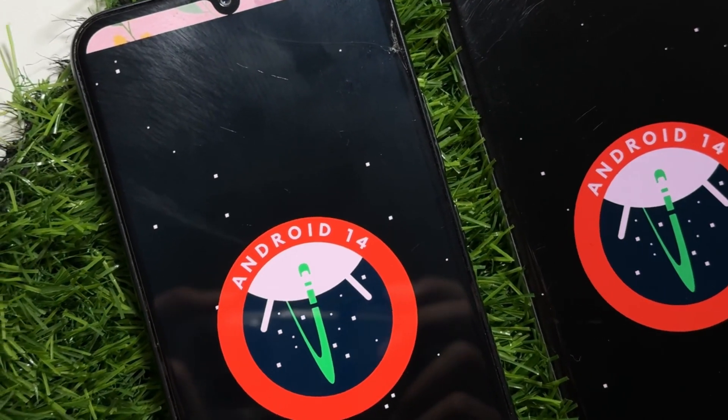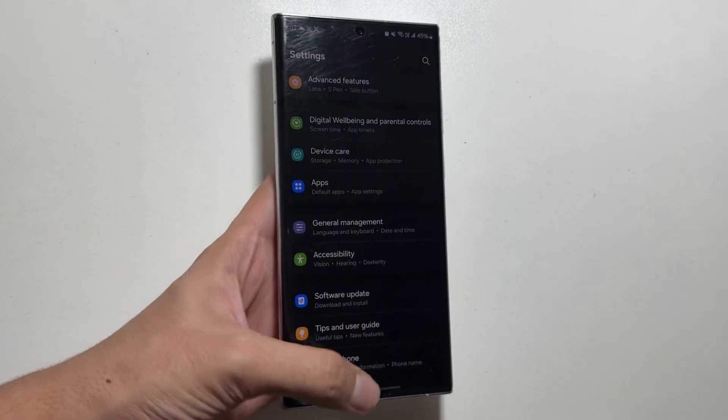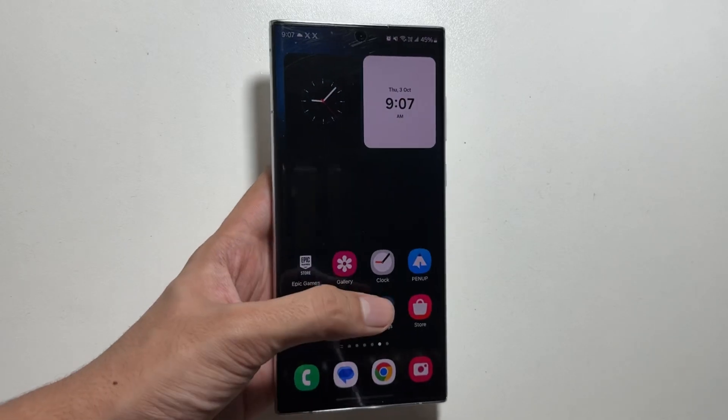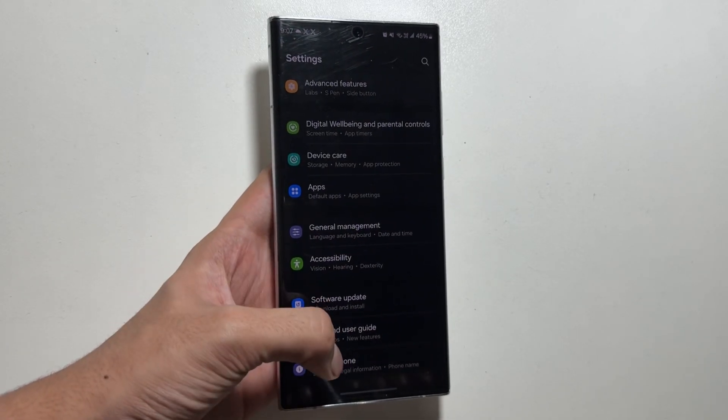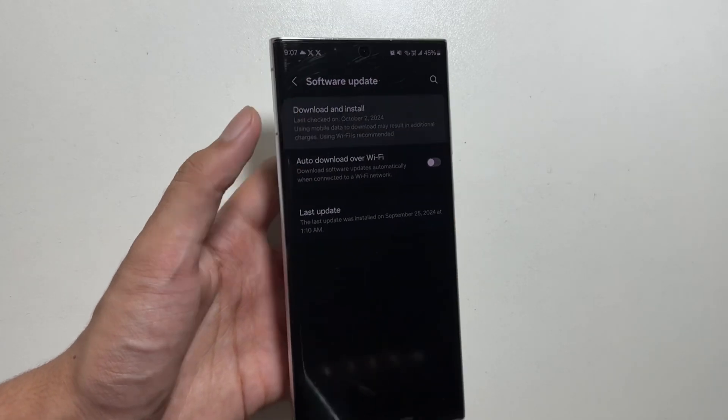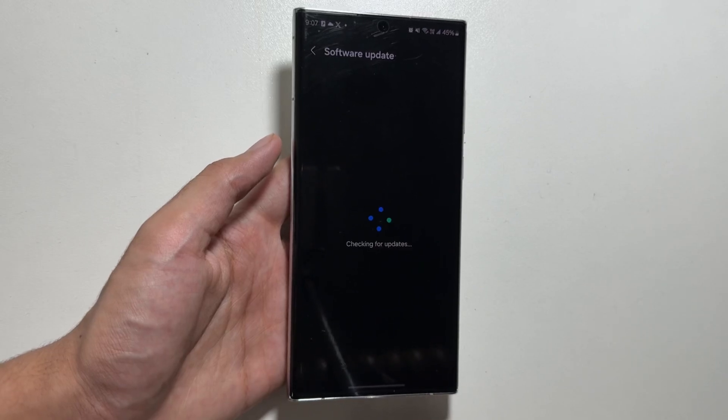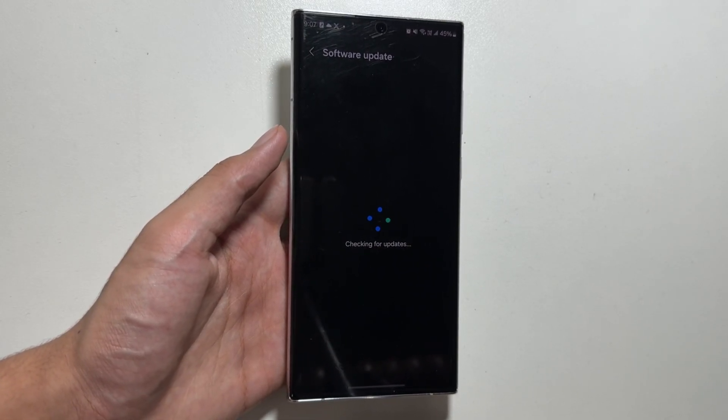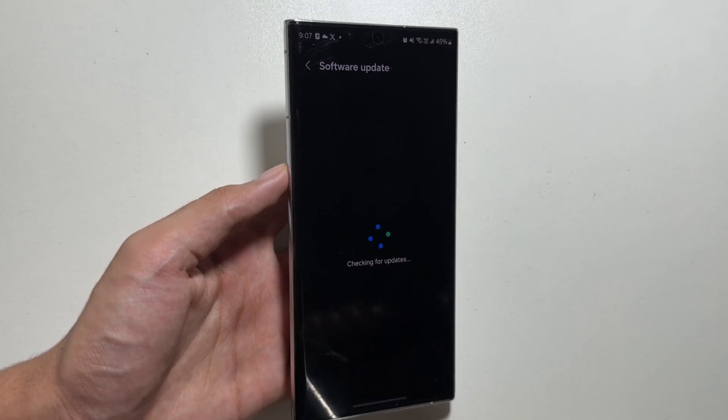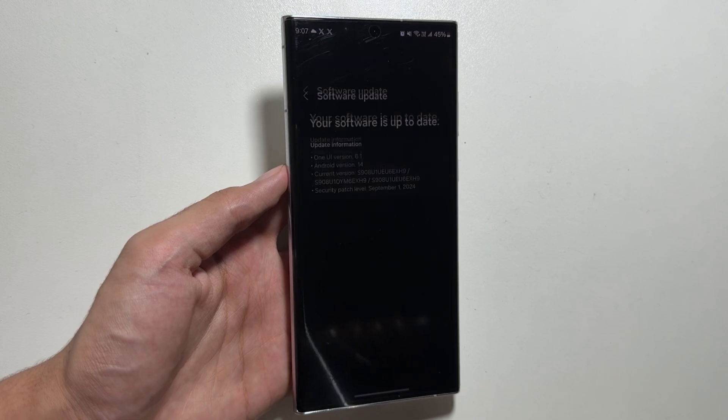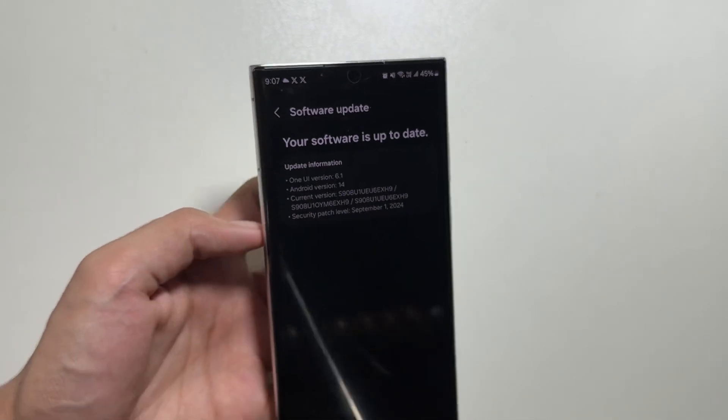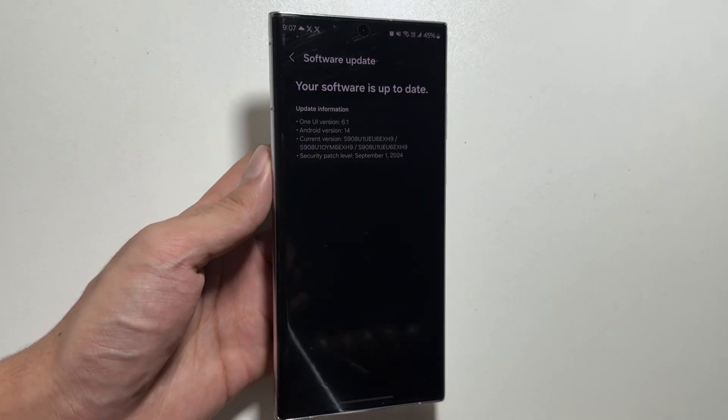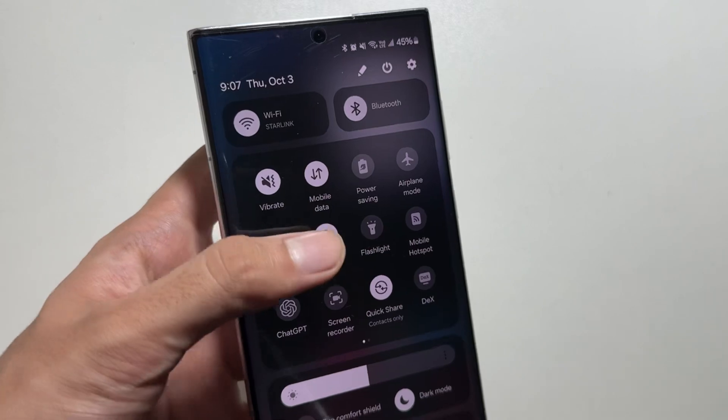If we talk about the features that are coming with this update, this update includes many new features, but we will get to know the features of the Galaxy AI once the beta version is released. Soon in this month we hope that we will get to see the beta version and after that we will get to see what new features are expected with this update.